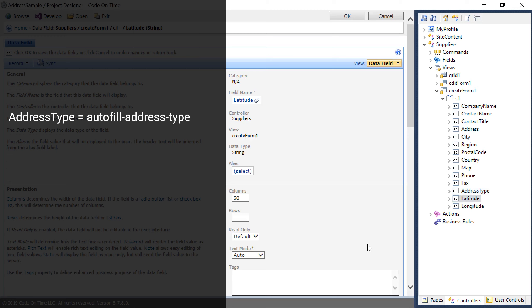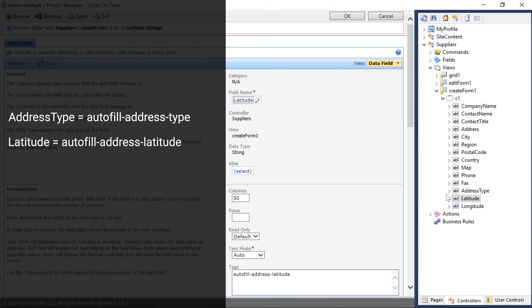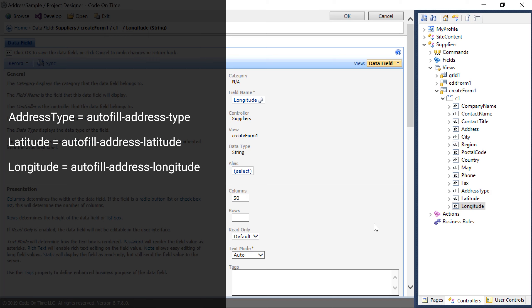For latitude, use the tag autofill address latitude. For longitude, use the tag autofill address longitude.